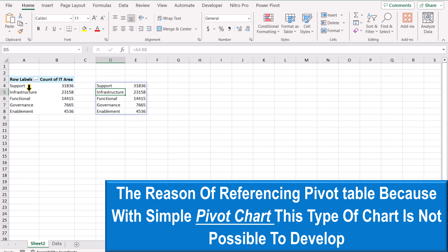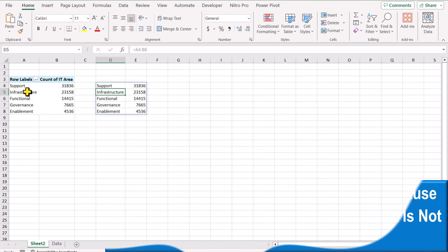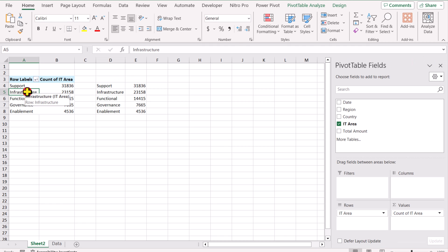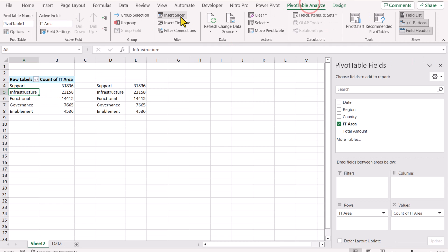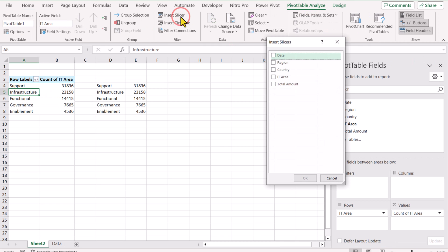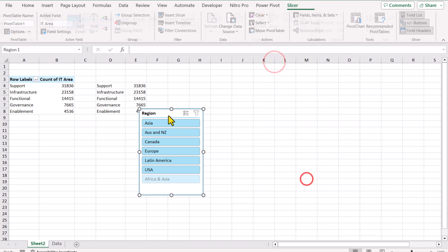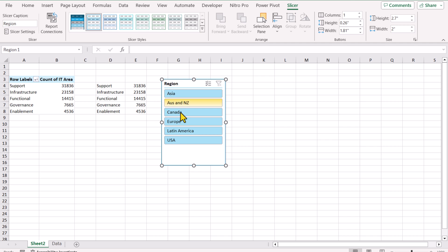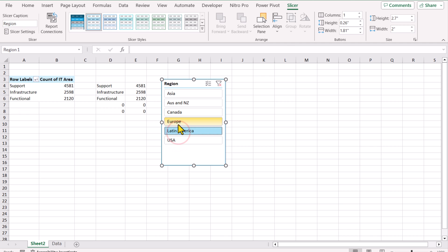The next thing we need to insert slicer. For example, if I click on this pivot table, Pivot Table Analyze, Insert Slicer. In this case, I want slicer based on region. Hit OK. Now if I click any of the region, it will filter out the pivot table for that region.